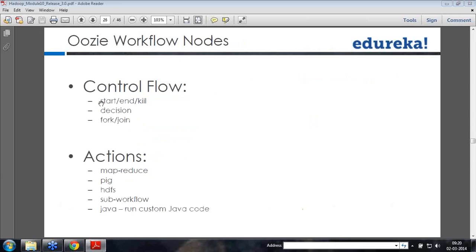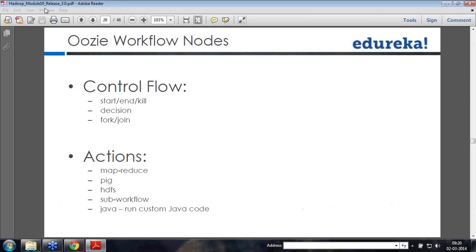Looking at the control flow — what takes control from one place to another — there are control flows called start, end, and kill. Decision, fork, and join are all control flows. The actions you can write include MapReduce, Pig, HDFS, a sub-workflow (meaning a workflow embedded into other workflows), and Java, meaning you can run plain custom Java code as well. These are all the actions, or activities.